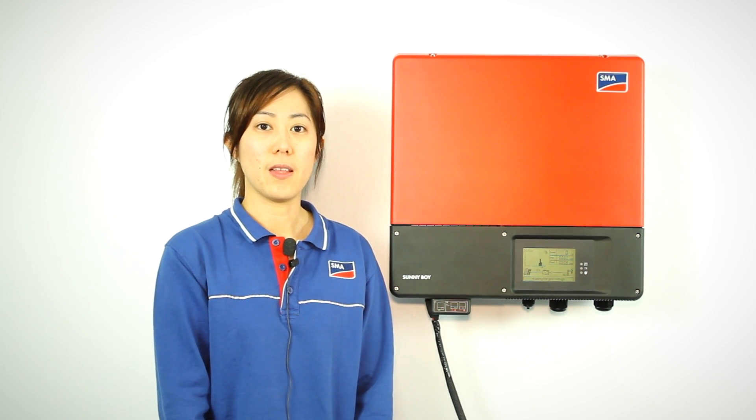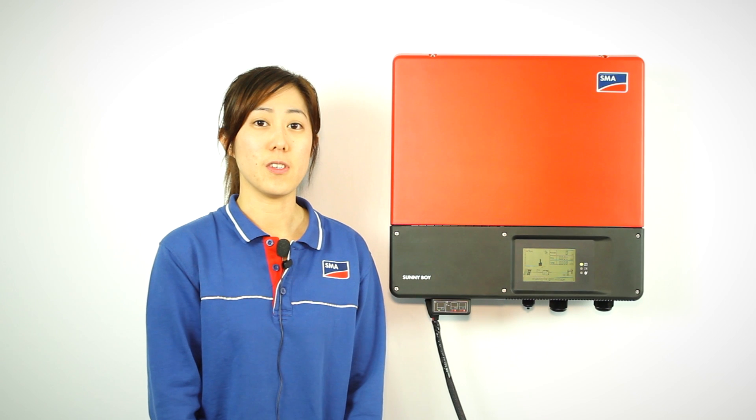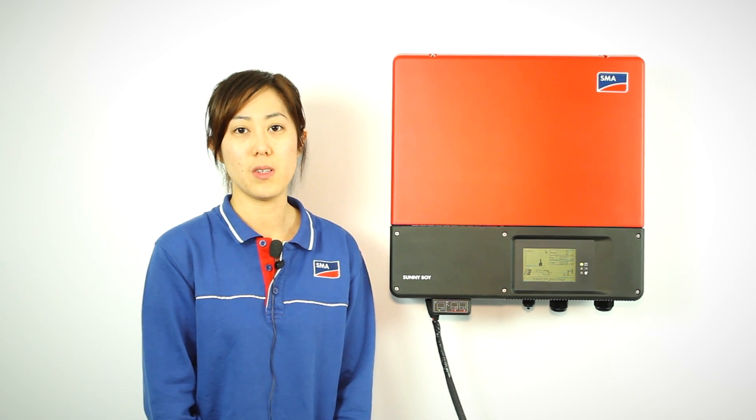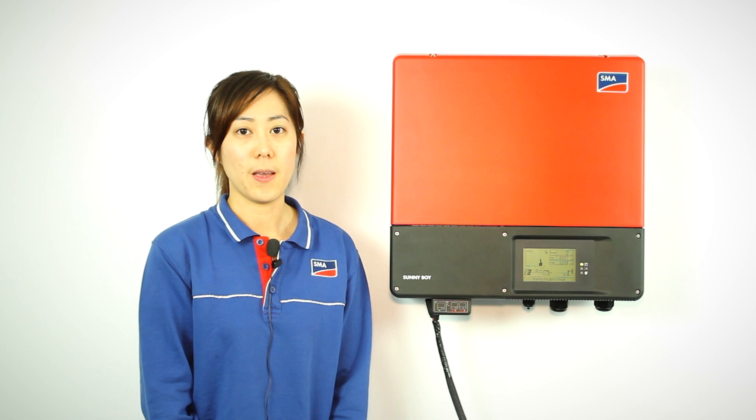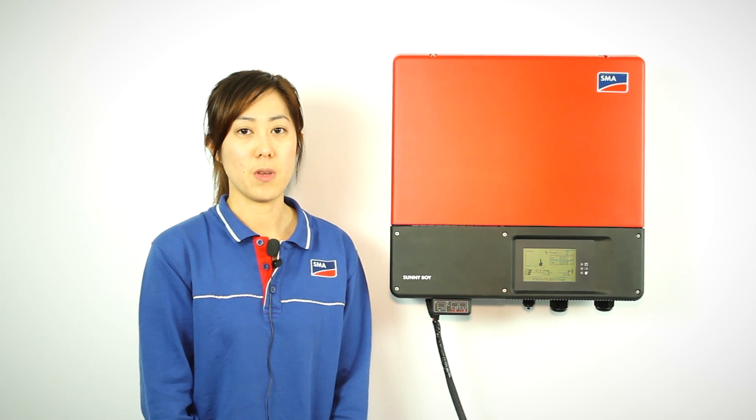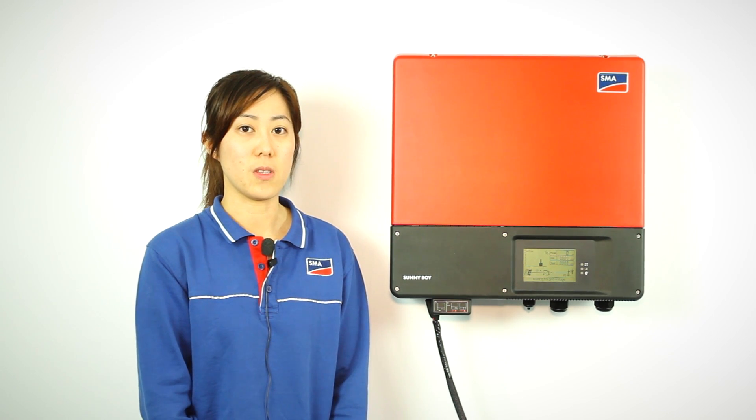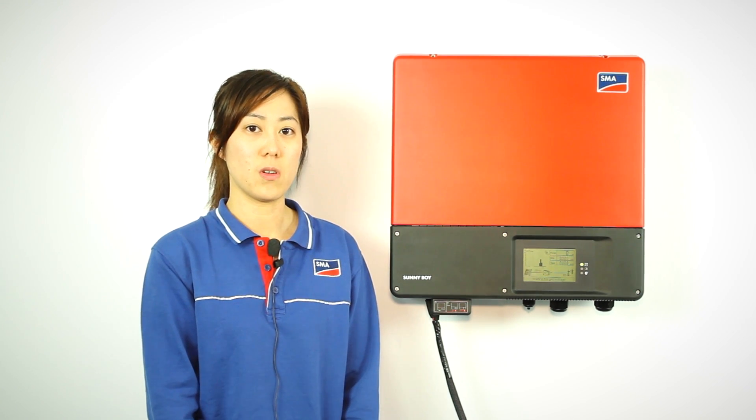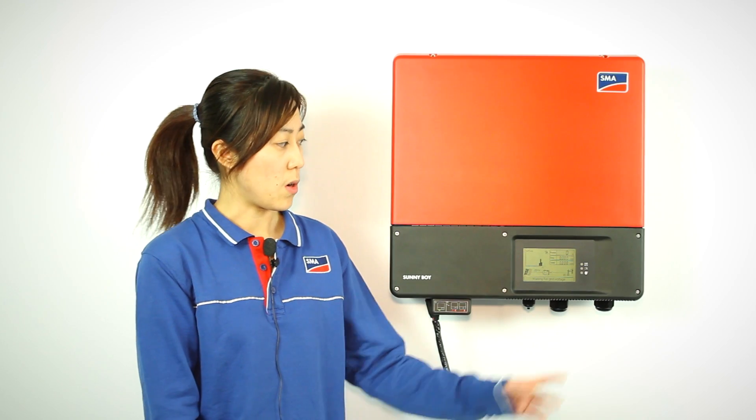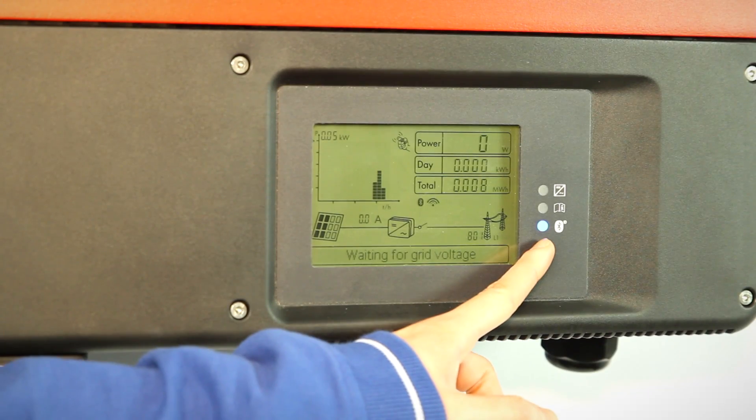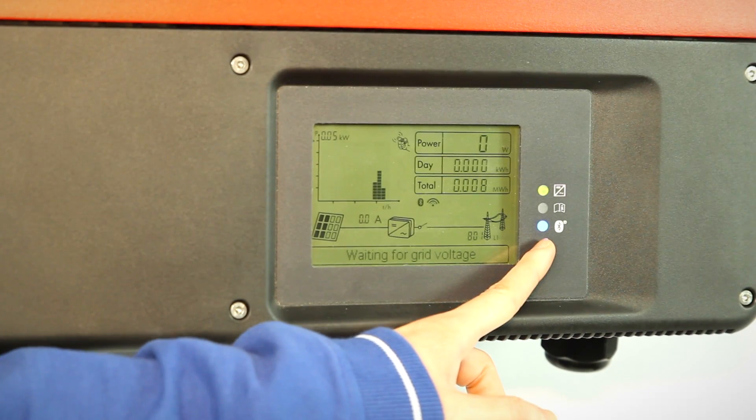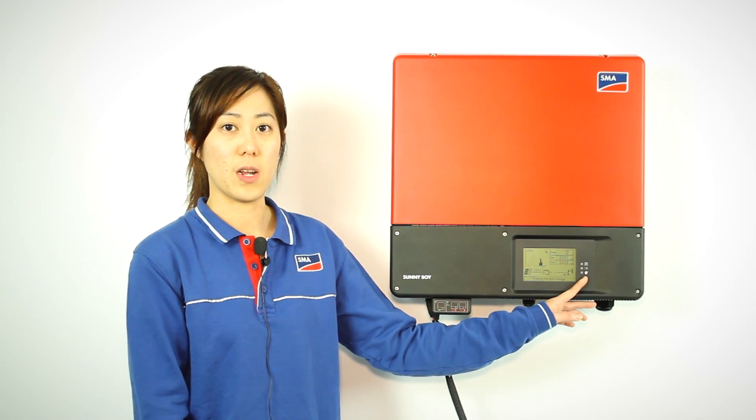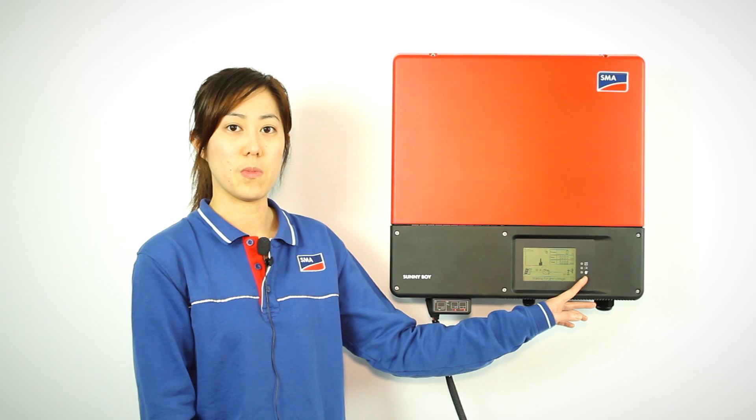The first step is to identify whether the inverter has Bluetooth capability. This can be seen from the front panel of your inverter where it has a Bluetooth symbol that identifies whether your inverter has Bluetooth capability.